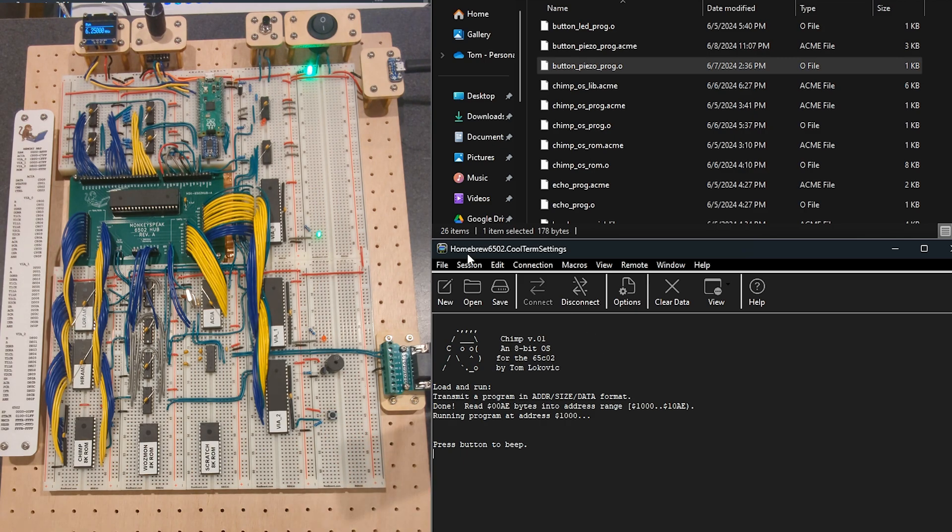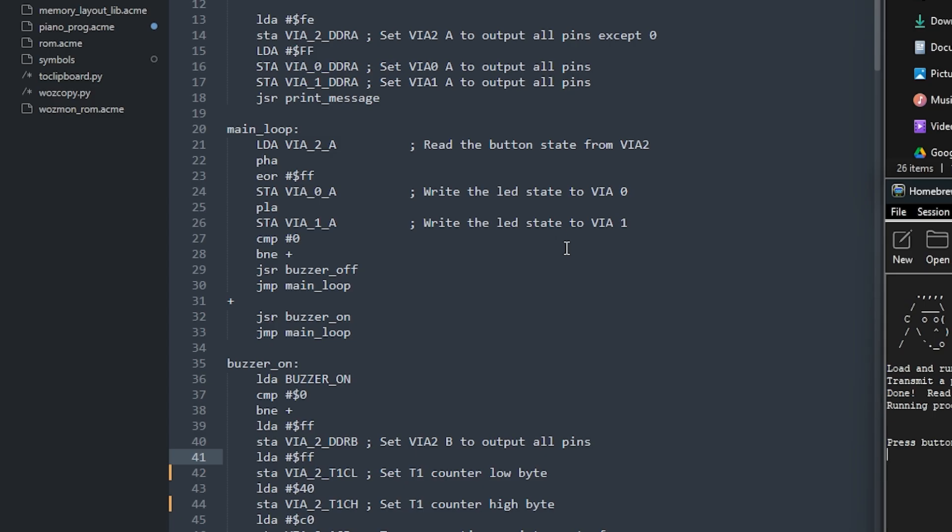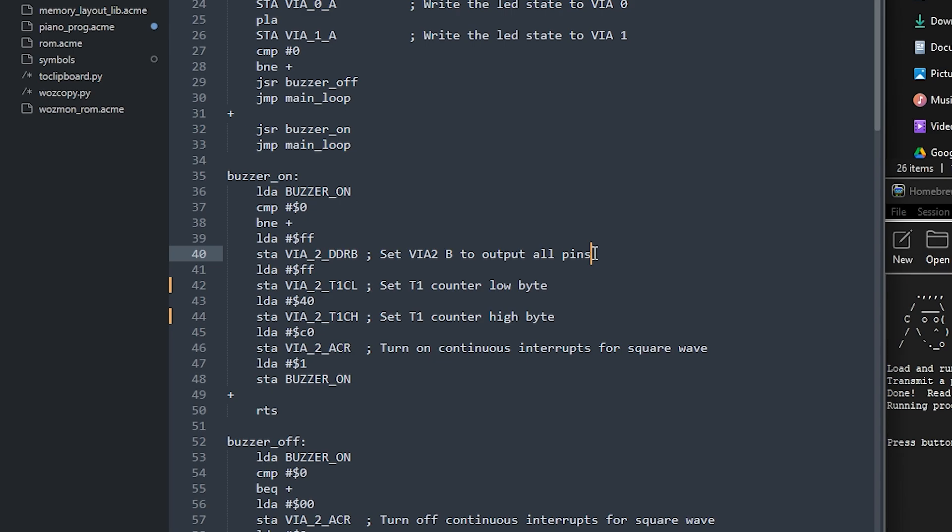So the way this works is on the VIA chip there is a particular pin, PB7, that you can control with a timer. And so you set the data direction registers to indicate that it's an output. And then you set this counter value, it's actually a 16-bit counter value.